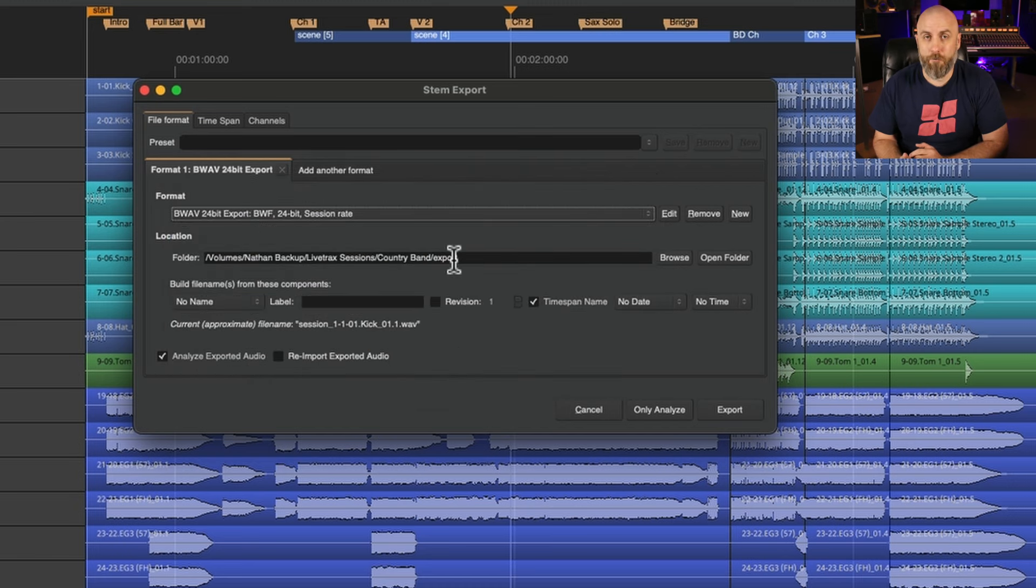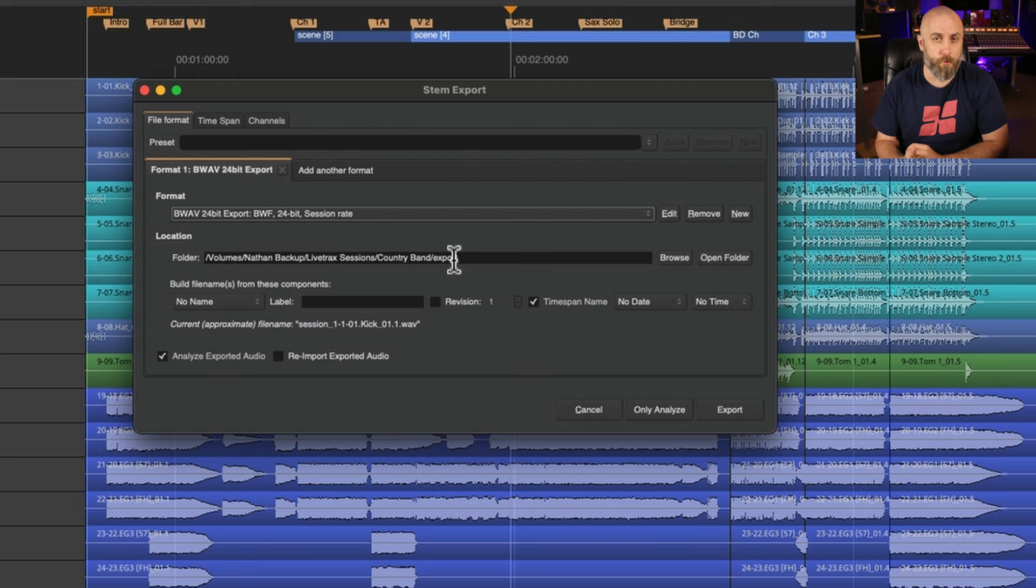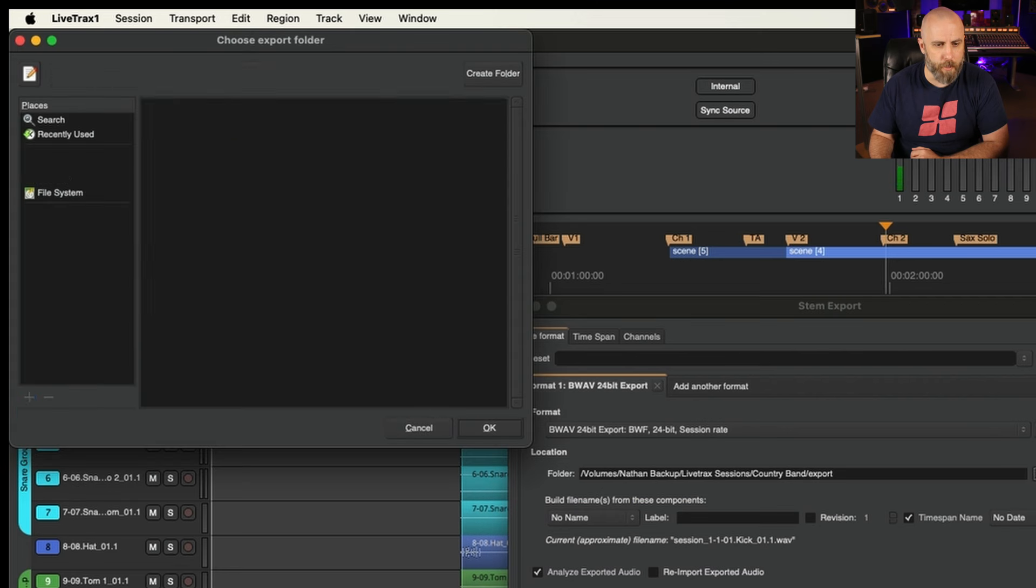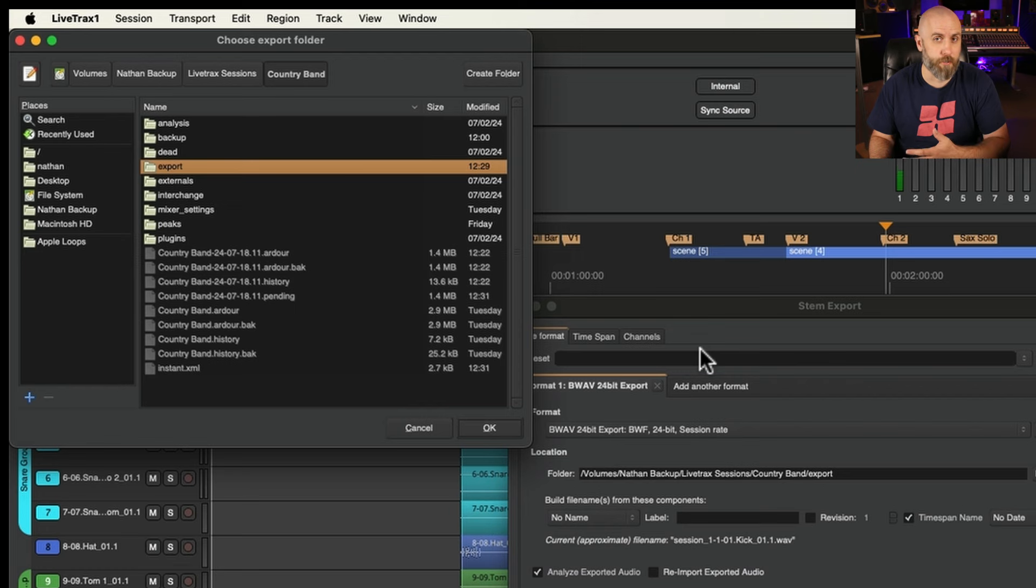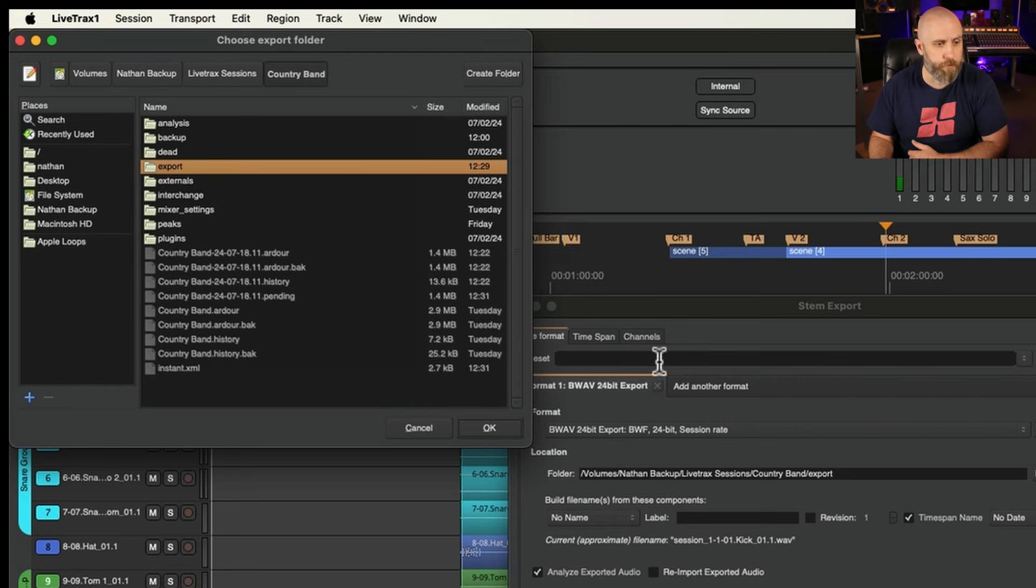By default the stems are going to be exported to the export folder in the session folder. You can click on browse and change the location to anywhere else that you want whether that's an external hard drive or a different folder on your internal hard drive.